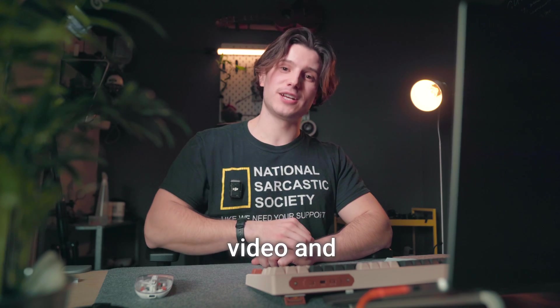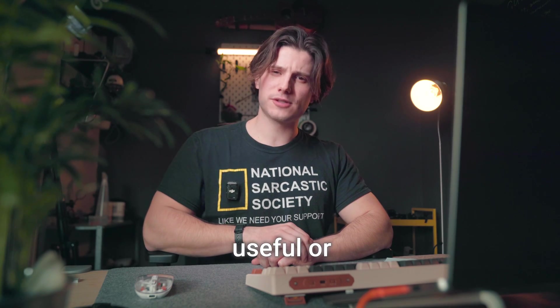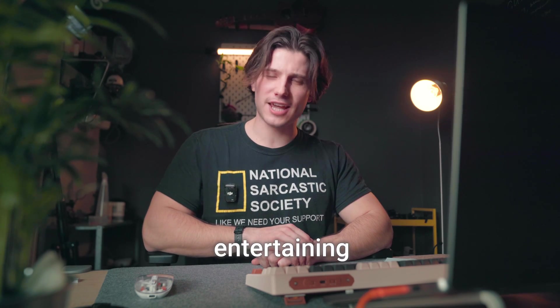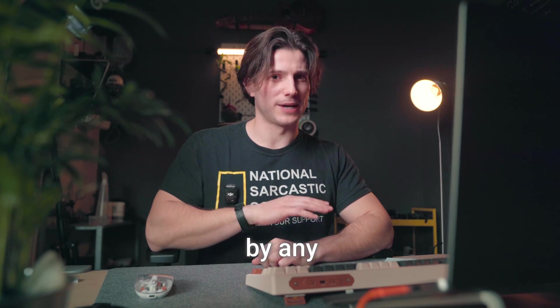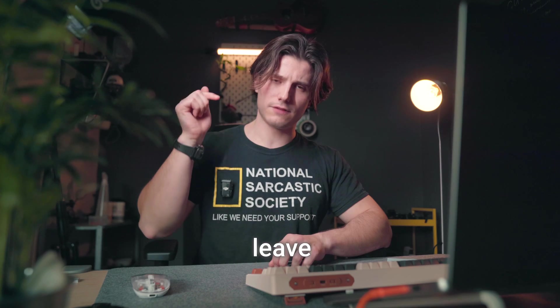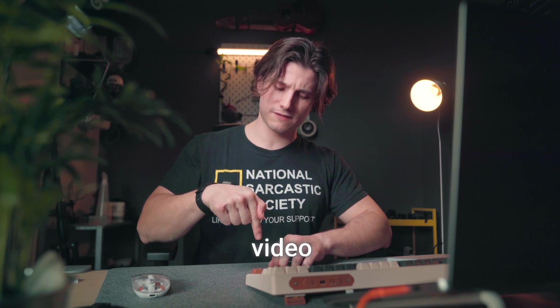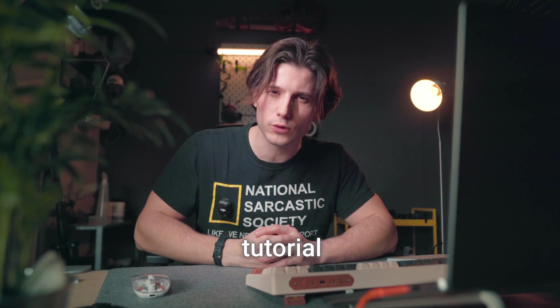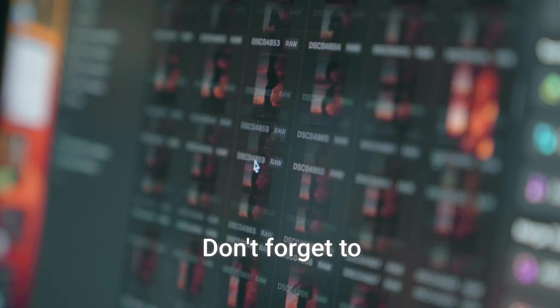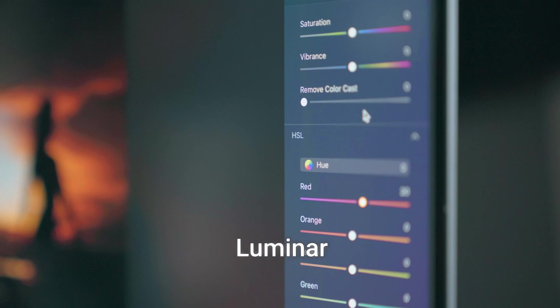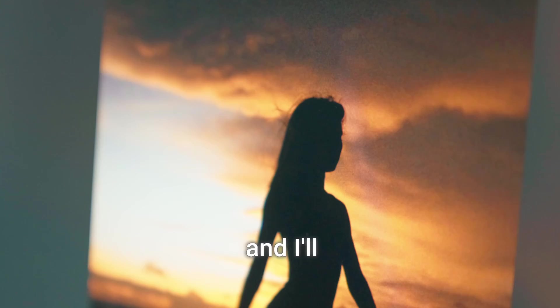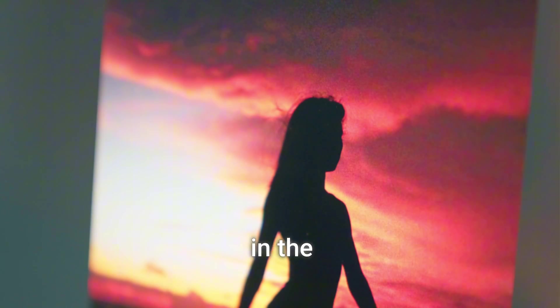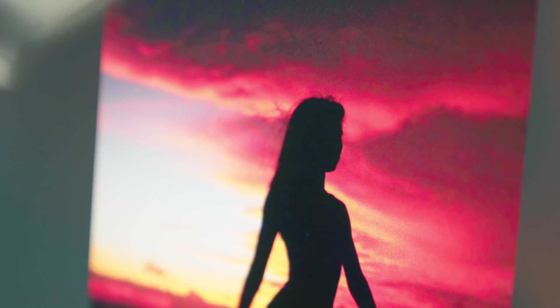If you liked this video and it was useful or entertaining for you to watch, by any means leave a comment on this video which functions you would like me to review and make tutorial on. Don't forget to subscribe to Luminar YouTube channel and I'll see you in the next sessions. Goodbye.